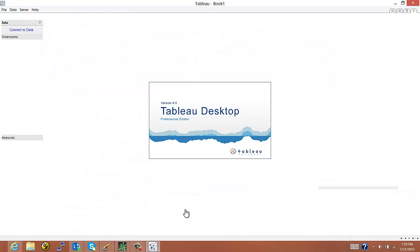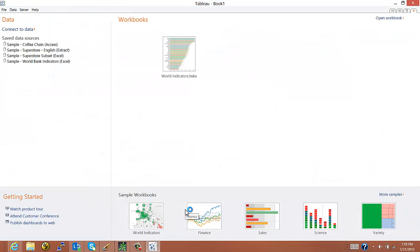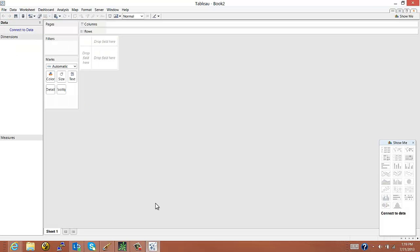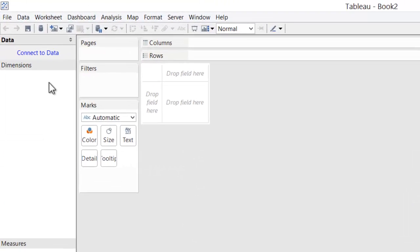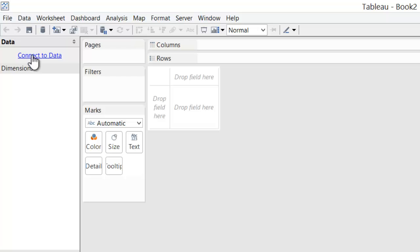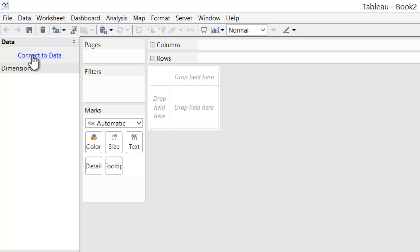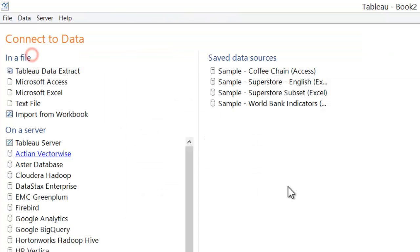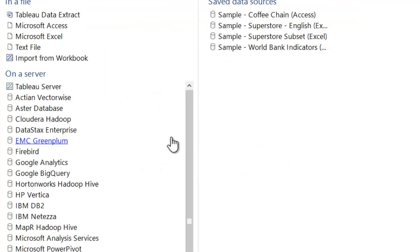So we'll start just by launching Tableau Desktop. And I'll create a new document or new worksheet within Tableau. The first thing we'll need to do is connect to data. So I'll just click that connected data link.